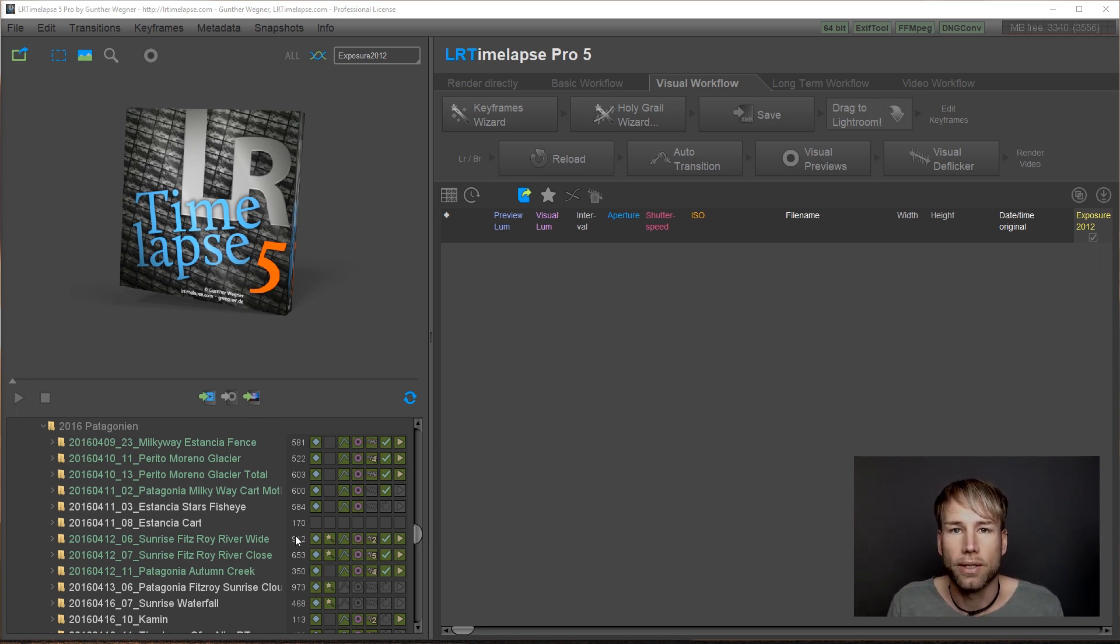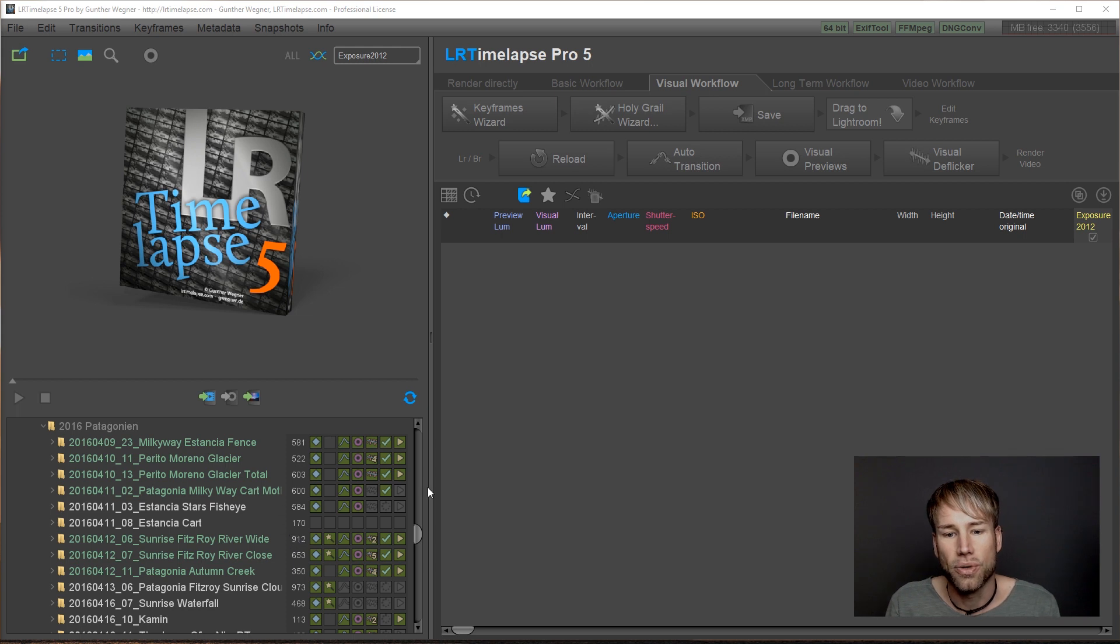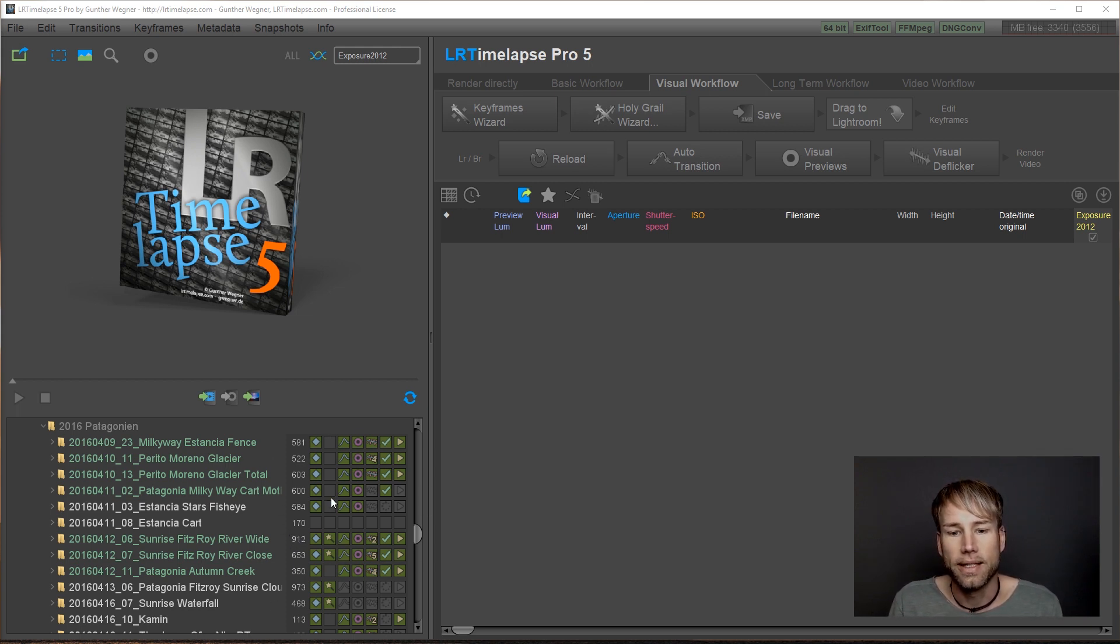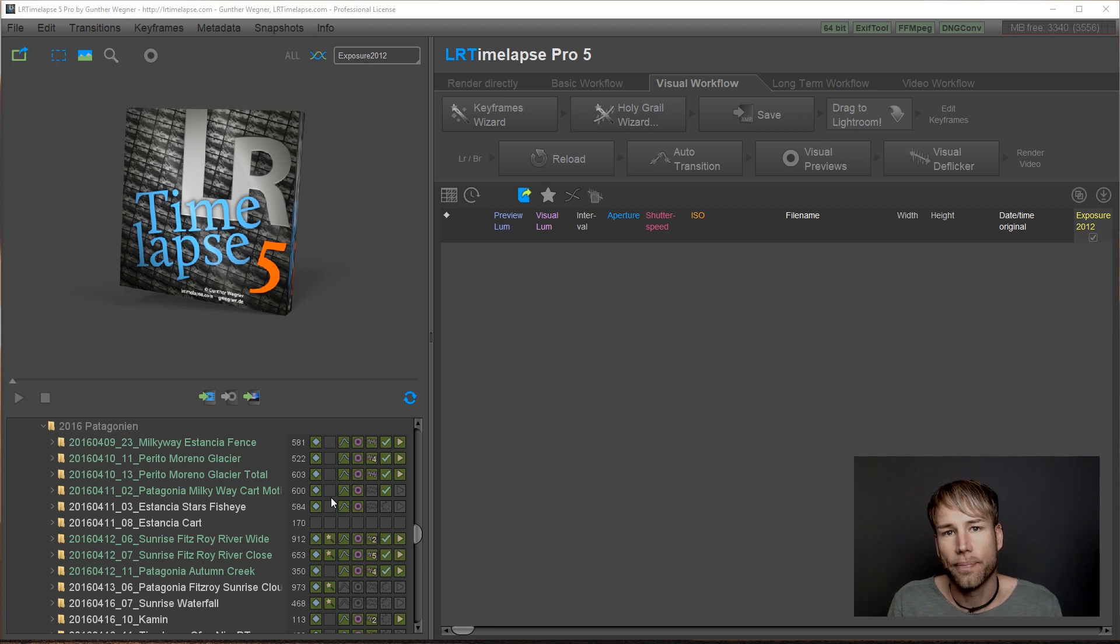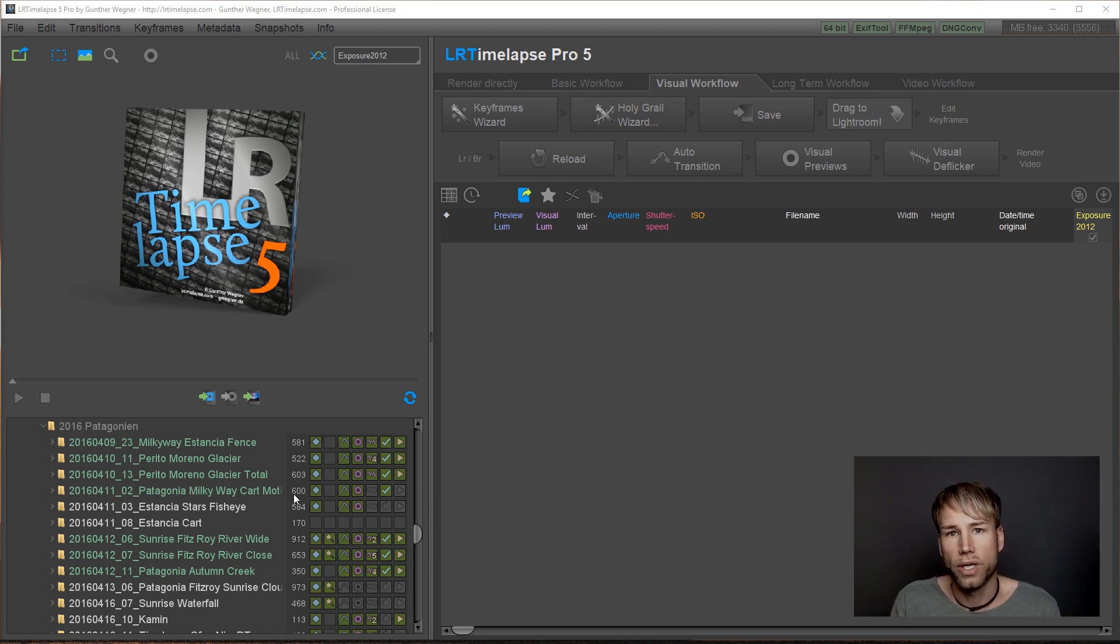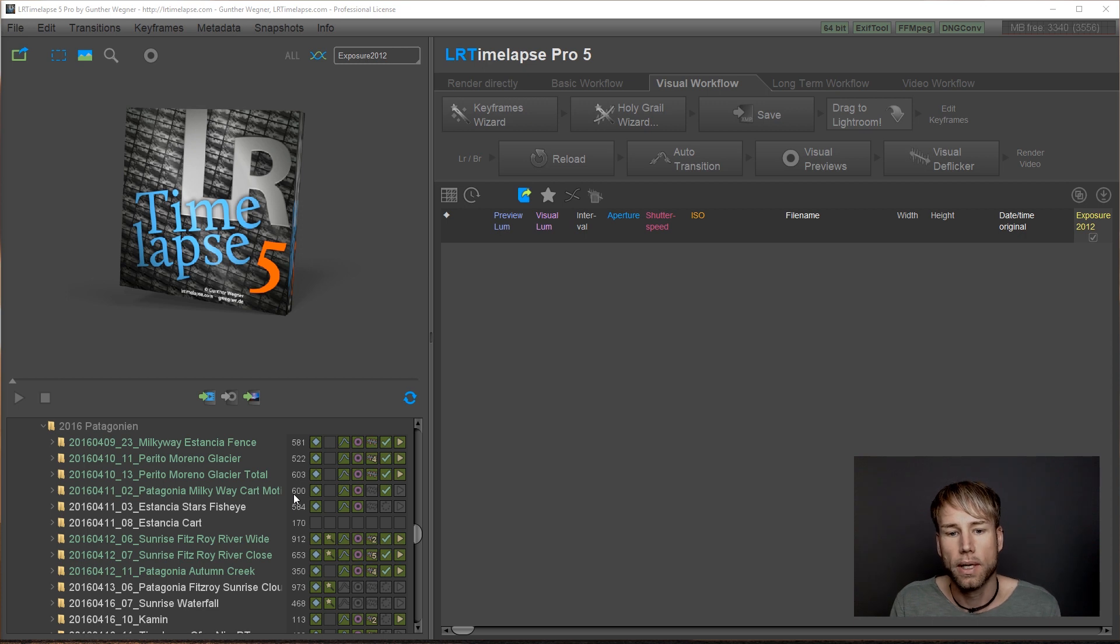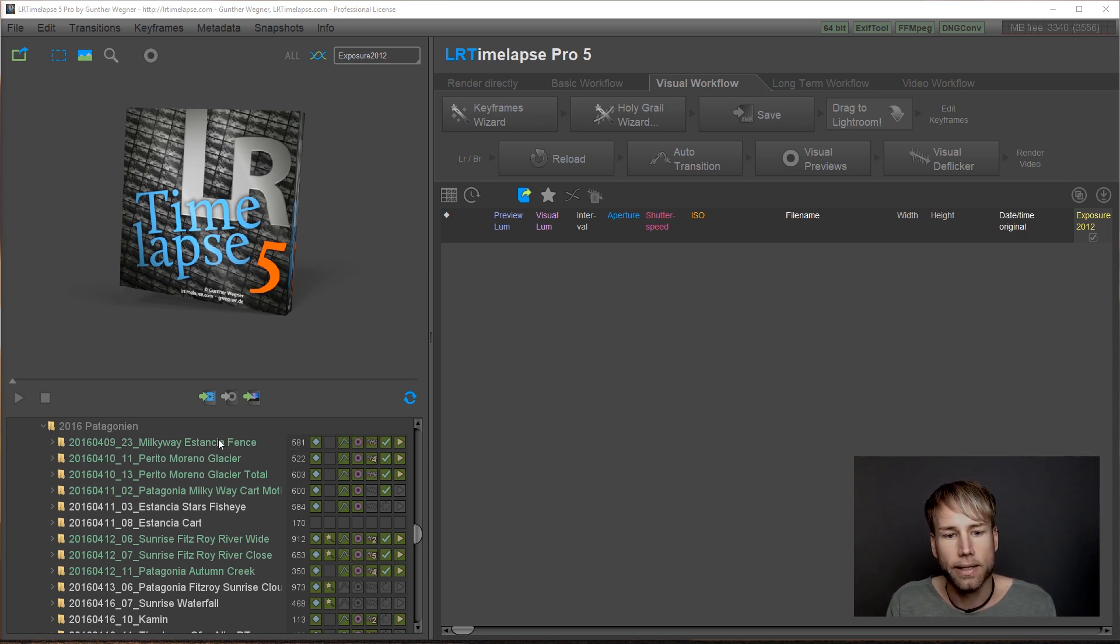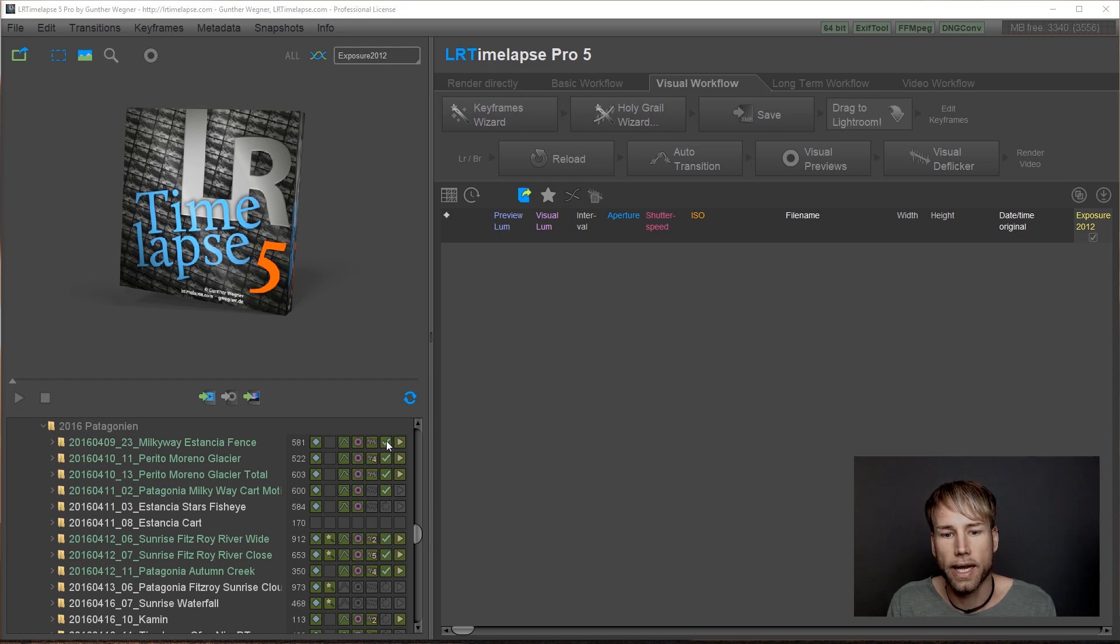One thing that you'll instantly notice are those workflow indicators here. So this is very handy to see in which position of the workflow you are when you edit a couple of sequences. Here, for example, you can see this timelapse has already been finished. This is a finished indicator.